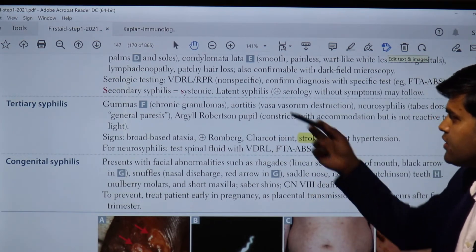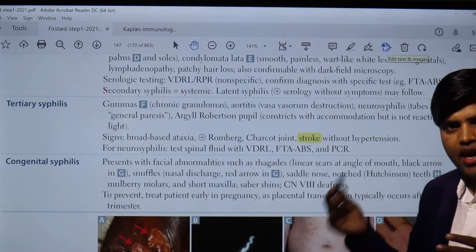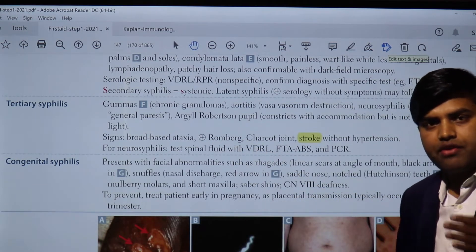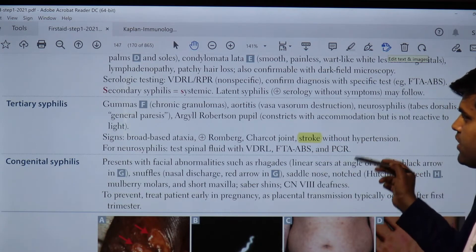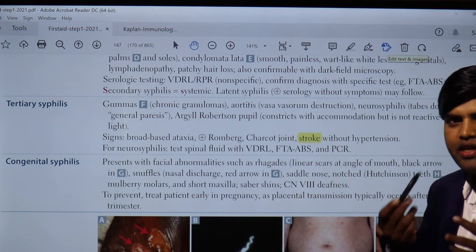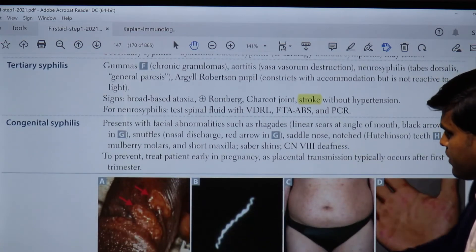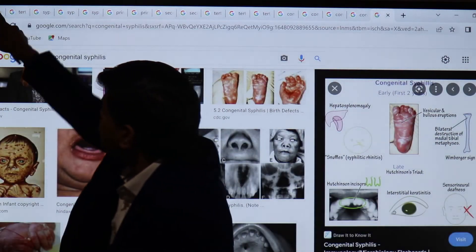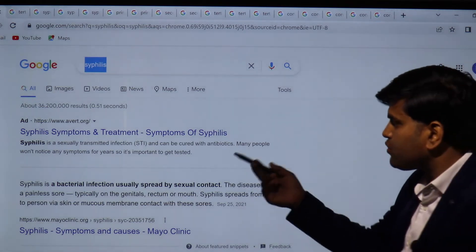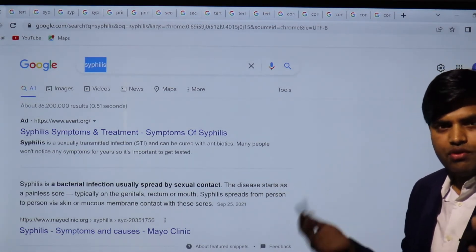Then we come to tertiary syphilis, also called gummatous syphilis. There are chronic granulomatous reactions — gummas — and destruction of the vasa vasorum. Neurosyphilis involves damage to the dorsal column of the spinal cord, leading to loss of pain and proprioception. This causes tabes dorsalis — broad-based ataxia, Romberg sign positive. There will also be Argyll Robertson pupil: the pupil constricts to accommodation but does not react to light, compared to a 'prostitute's pupil.'